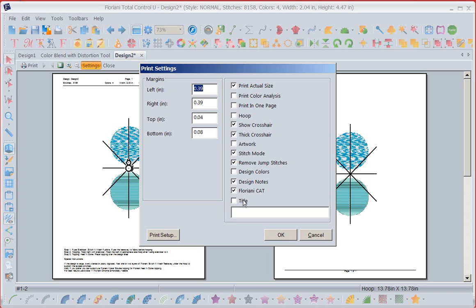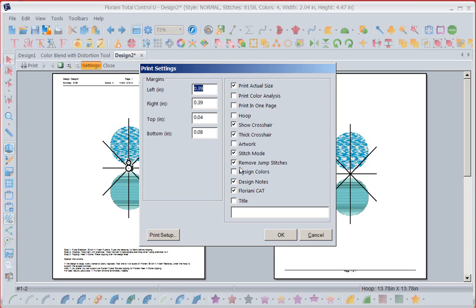So I've got that. I've got print actual size. I didn't say print color analysis, but I could. I don't want it to print in one page because I'm probably going to use this for a, I might want it to print the color analysis. I don't want to print one page because if I'm using this as a template, I need it to be actual size.